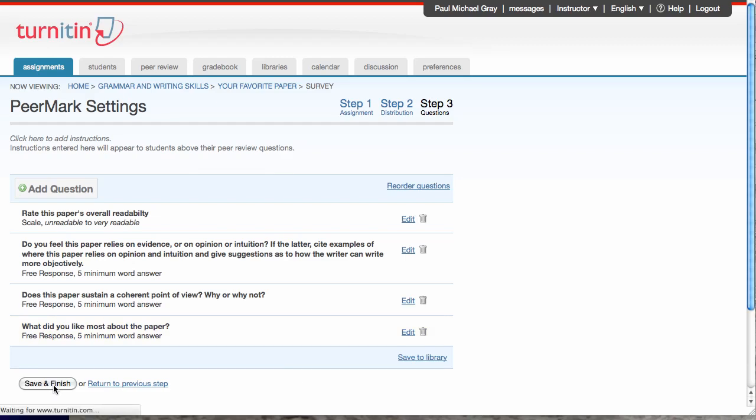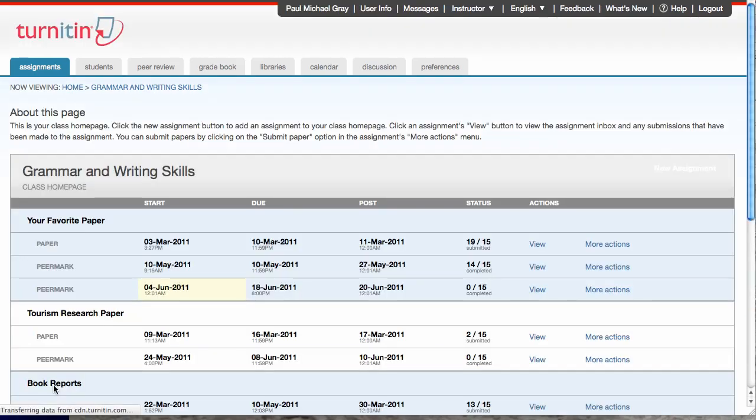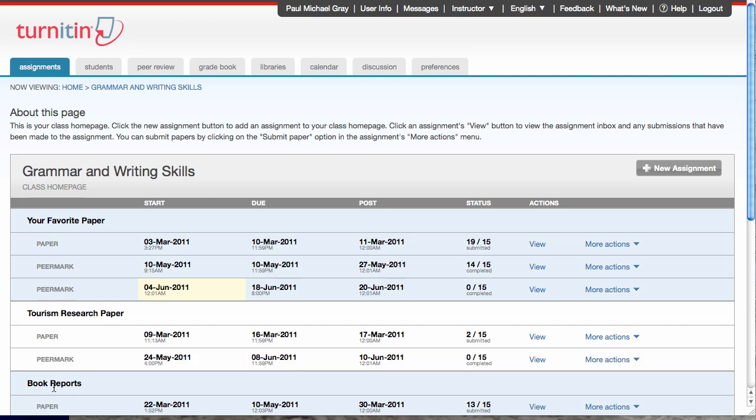And my PeerMark will be created. And so when my students go in, they'll see something that'll say start review. And that'll give them a paper to review. And I'm done with creating my PeerMark. Hope you enjoyed the video. Thank you.